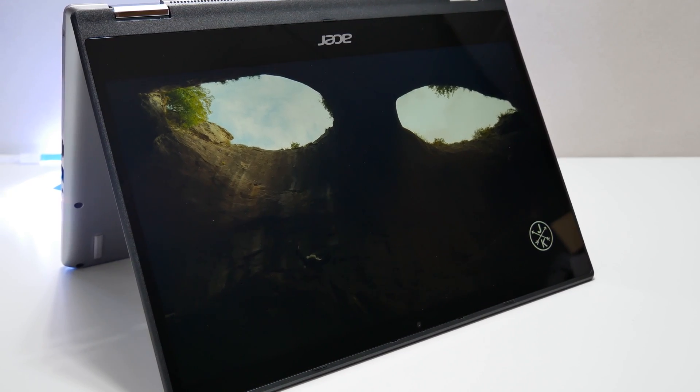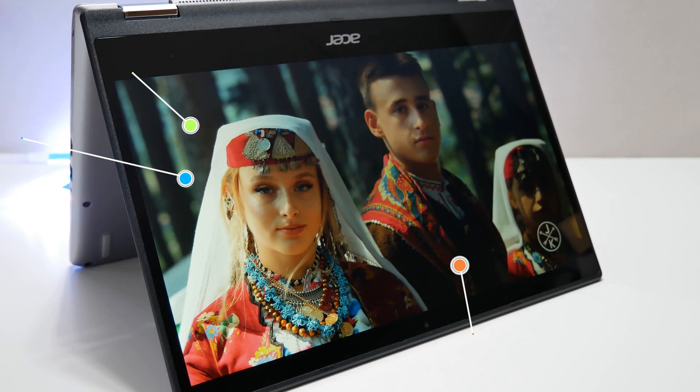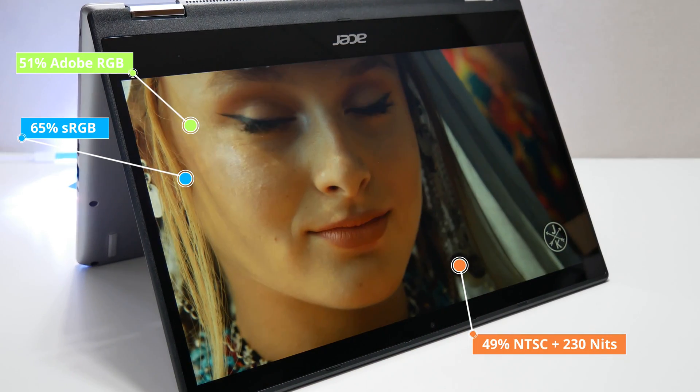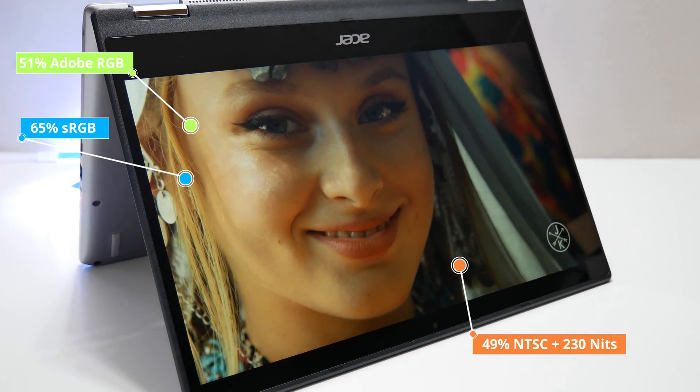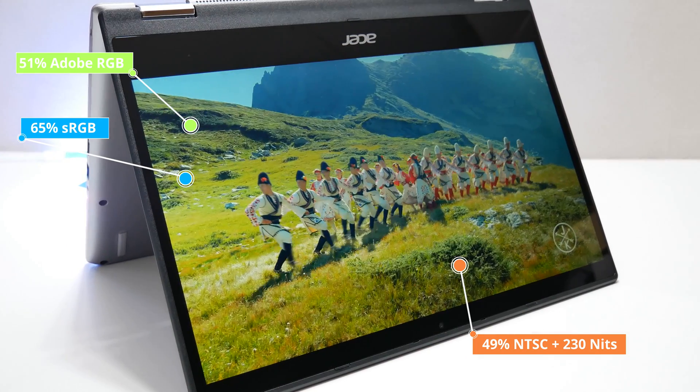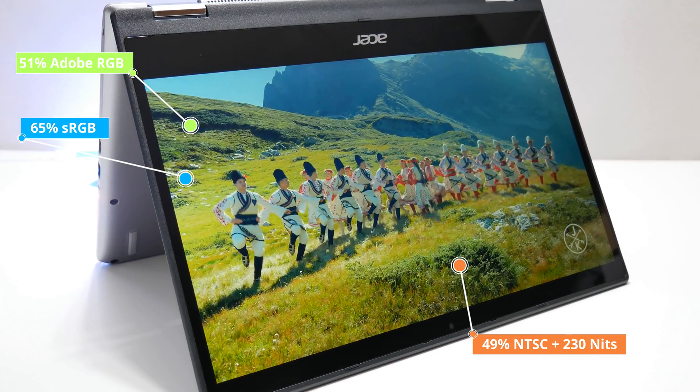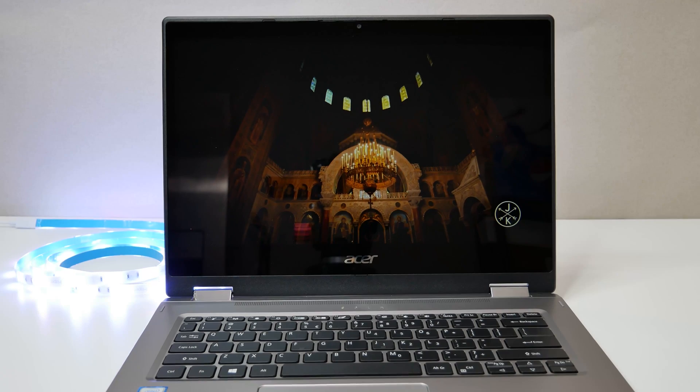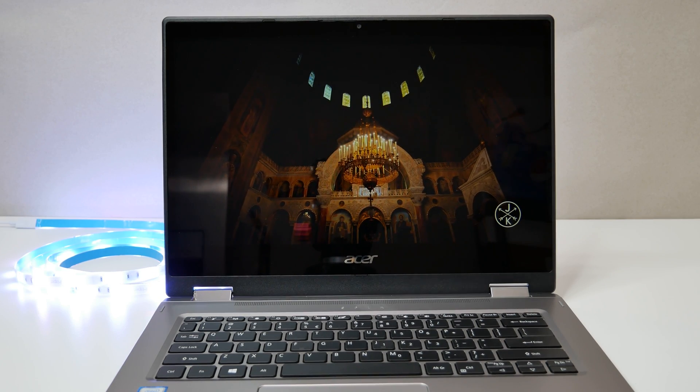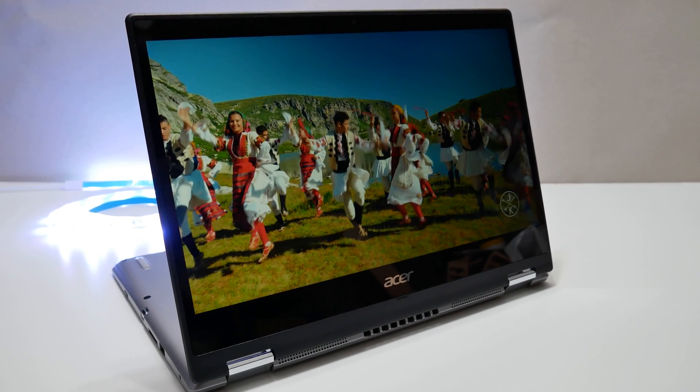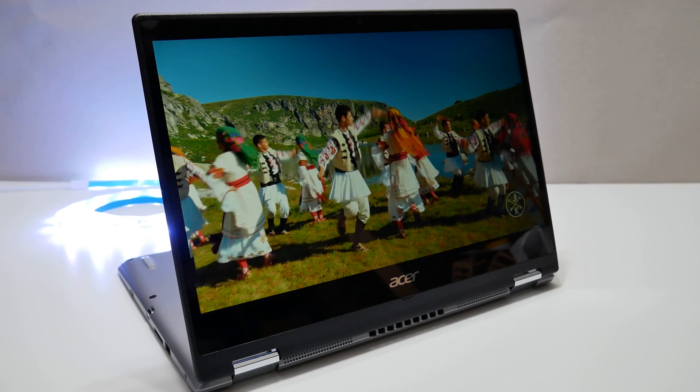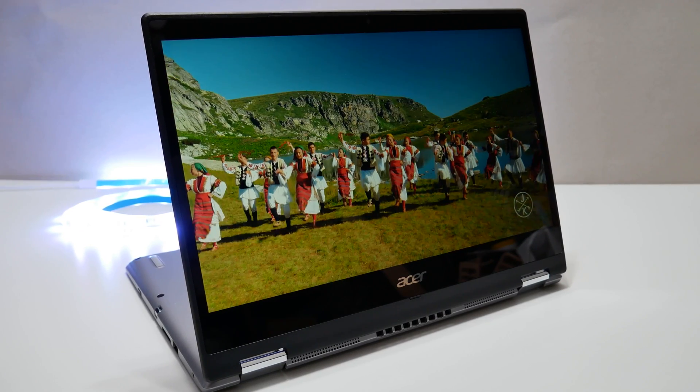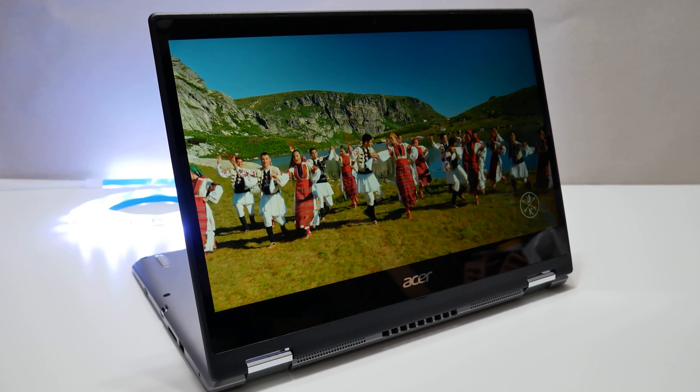The panel supports 65% sRGB, 49% NTSC, 51% Adobe RGB and produces 230 nits, which is not good for outdoor usage but it is not bad considering its price point. The display also has good color reproduction and accurate white balance, but it is not the best compared to the competition.